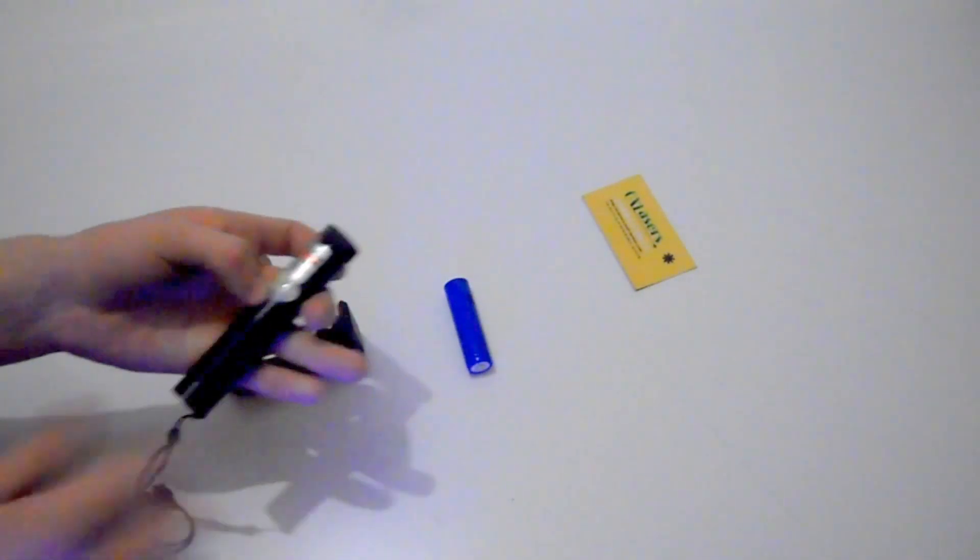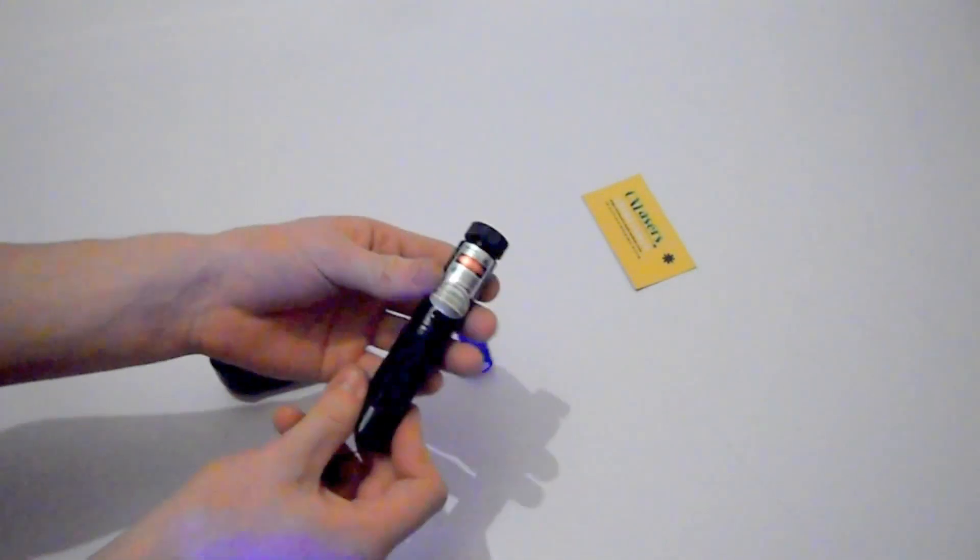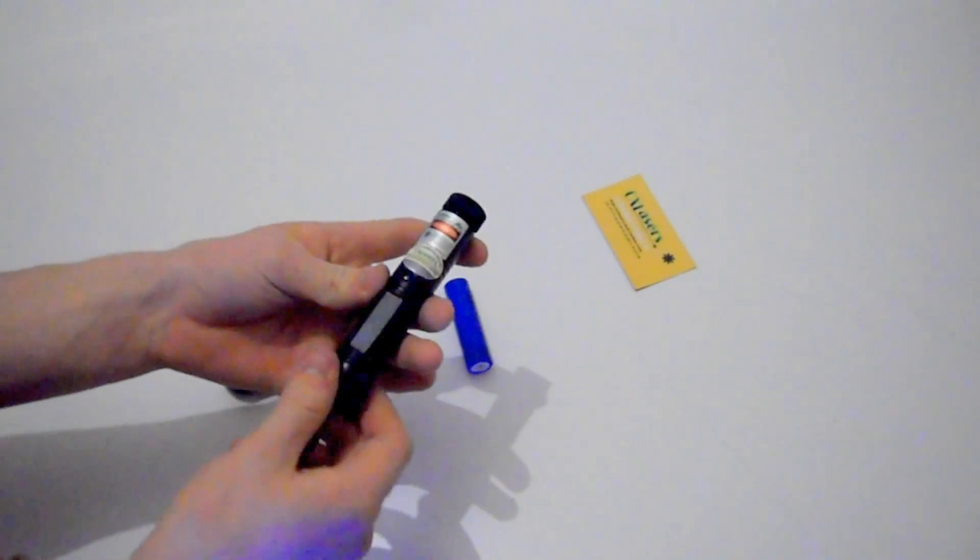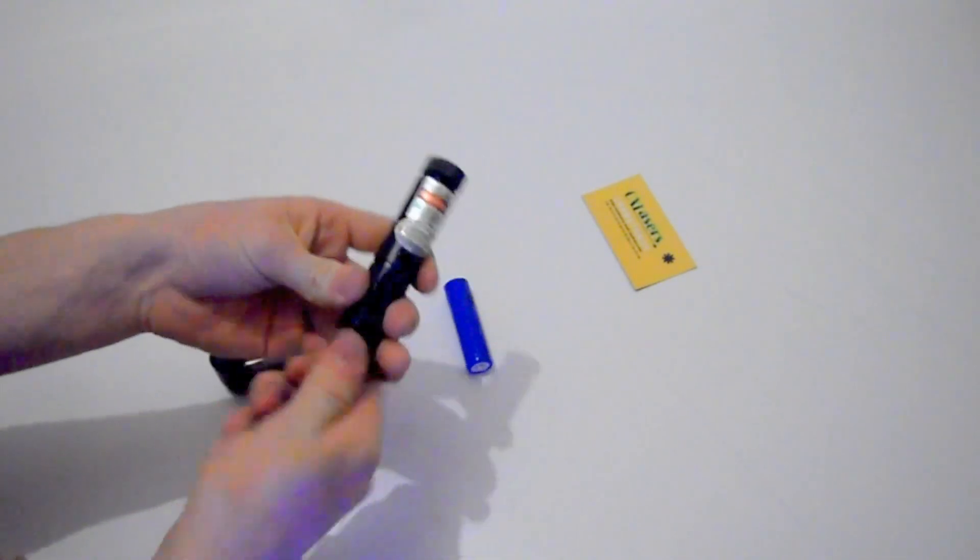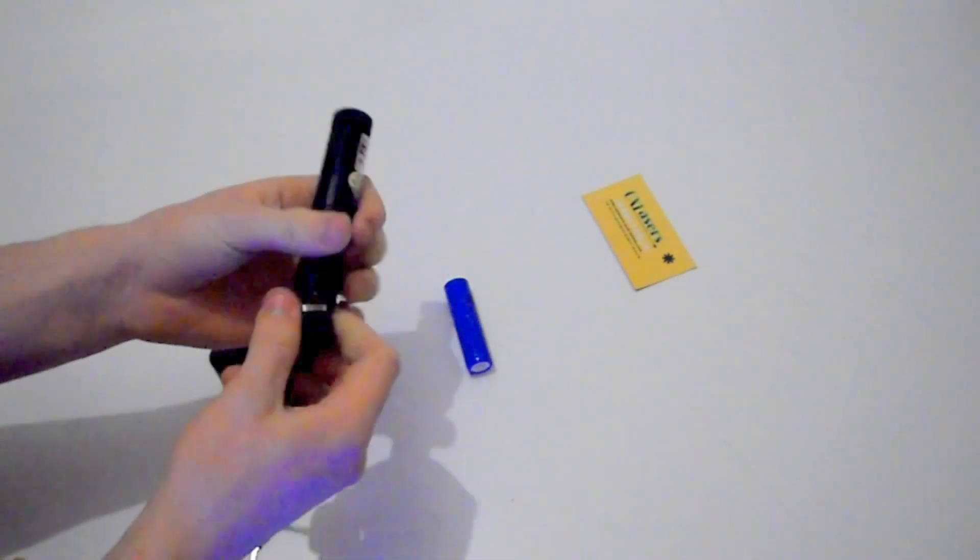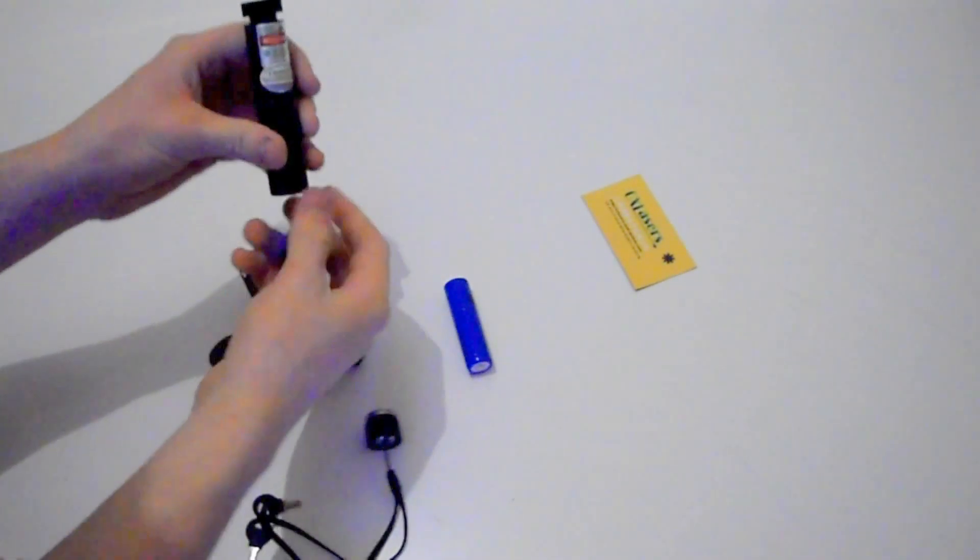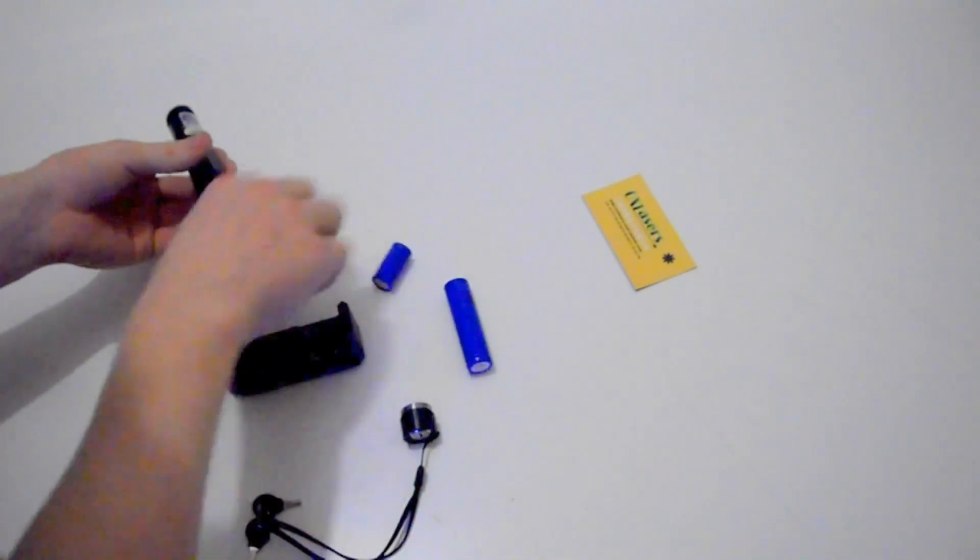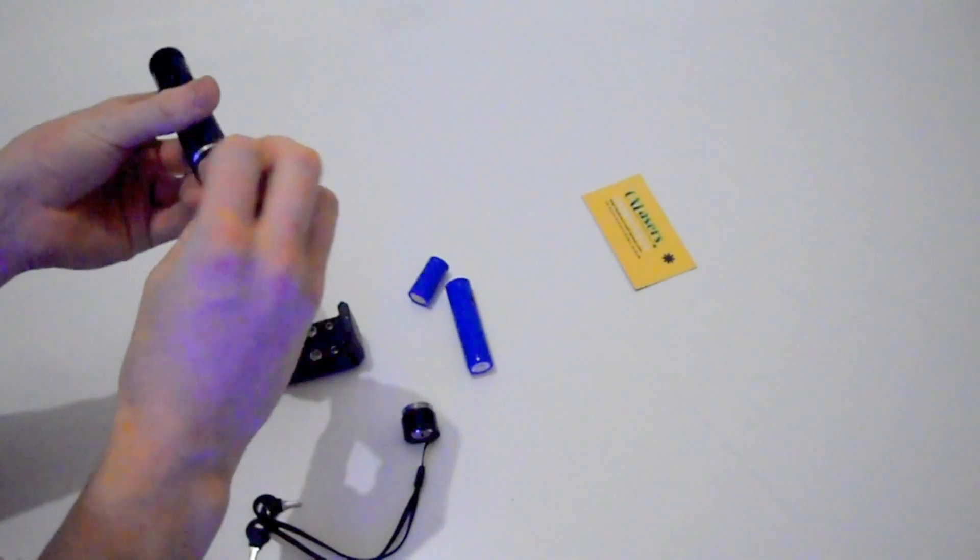So that's it with the 16340 battery. I'll show you it with the 18650. It'll work the exact same.